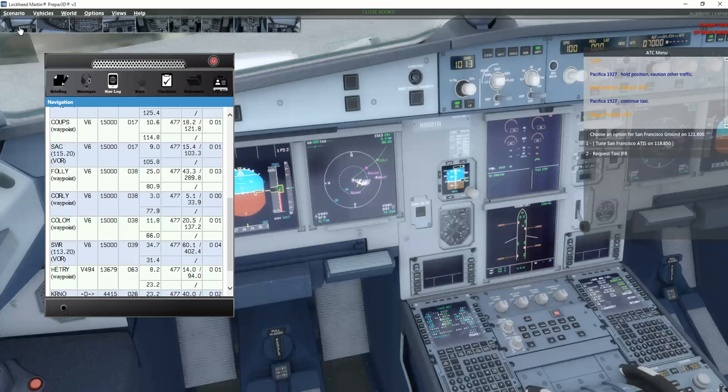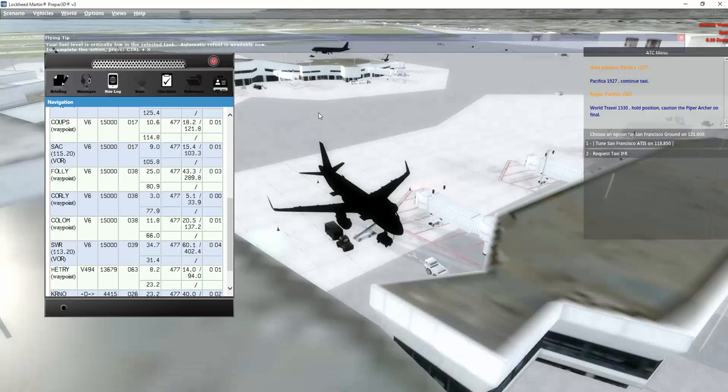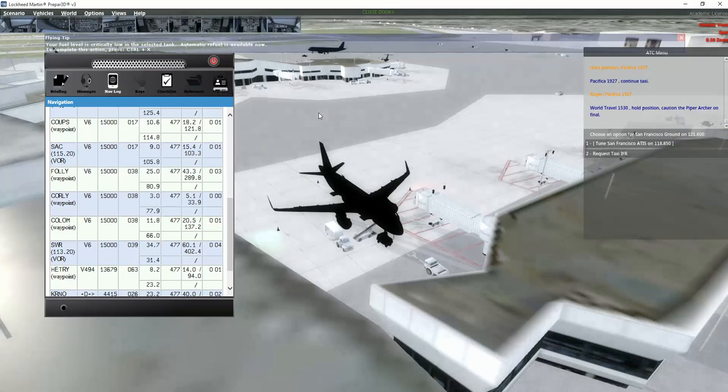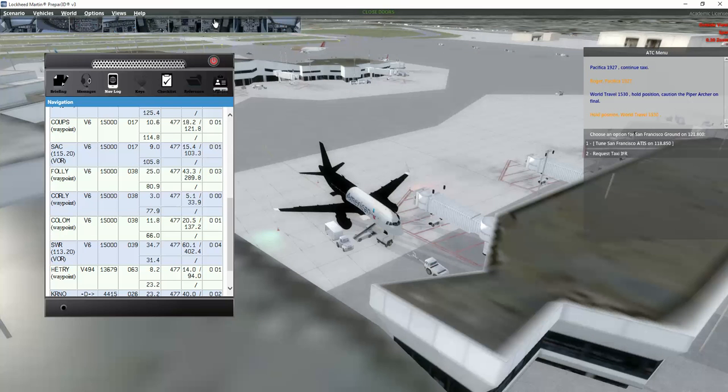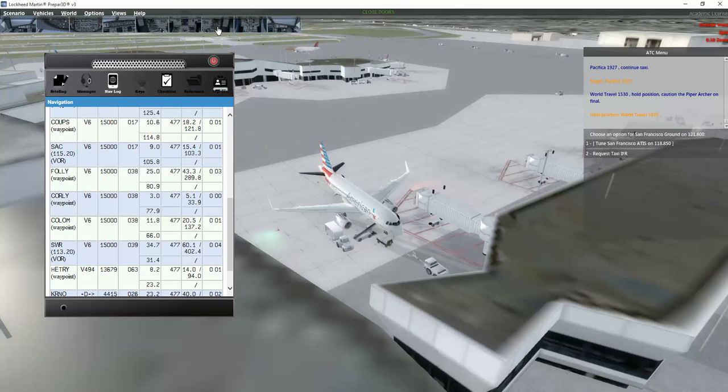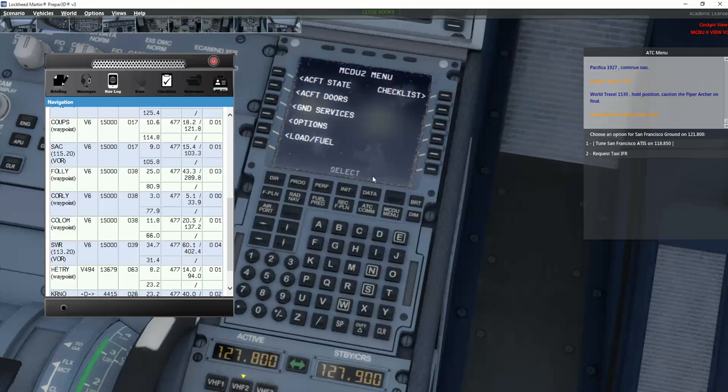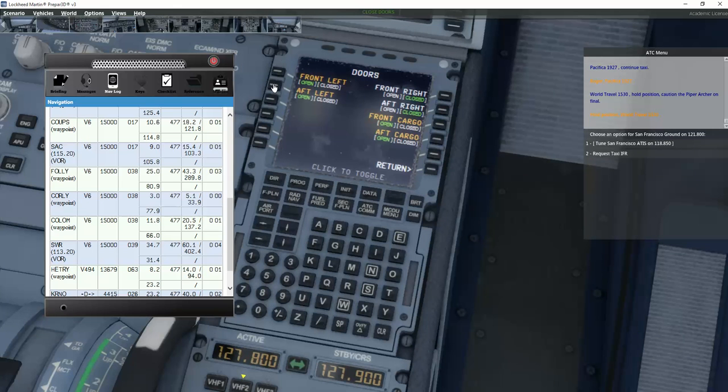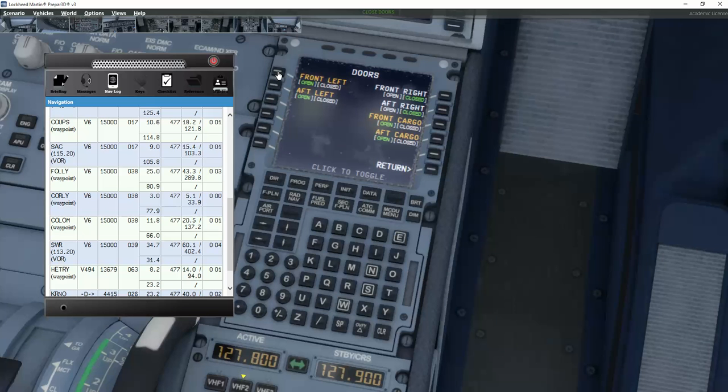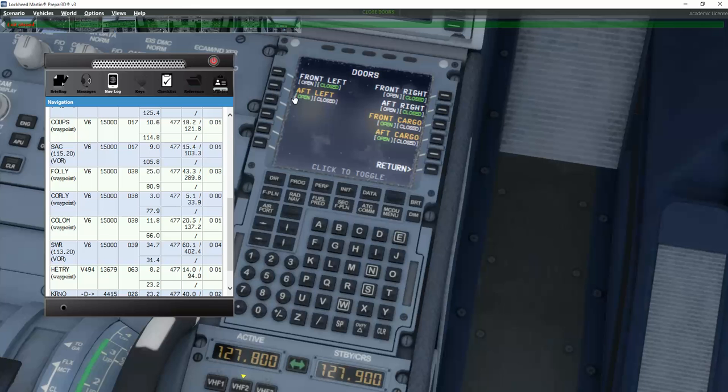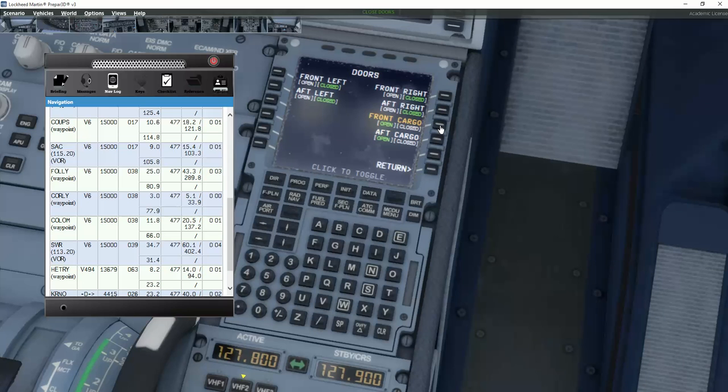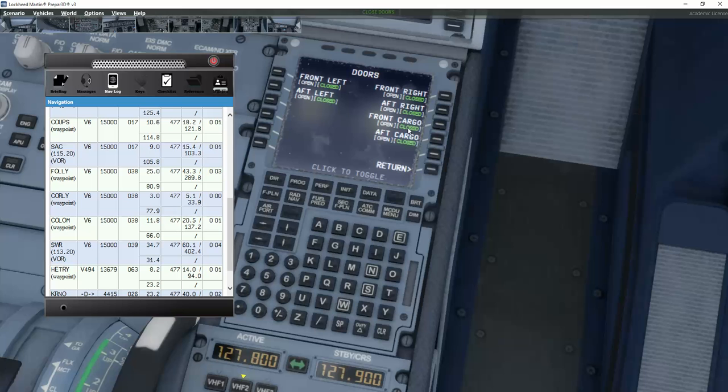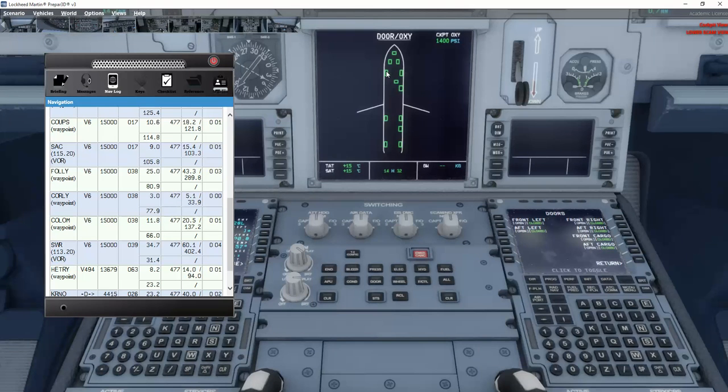And that actually means that we need to close all the doors in the aircraft. And we do that, as you remember, under the MCDU number 2. Go to aircraft doors. And we just go up here, click on the front left door and on the aft left, front and aft cargo door as well. And it's now getting closed. Let's just confirm that all the doors are closed.